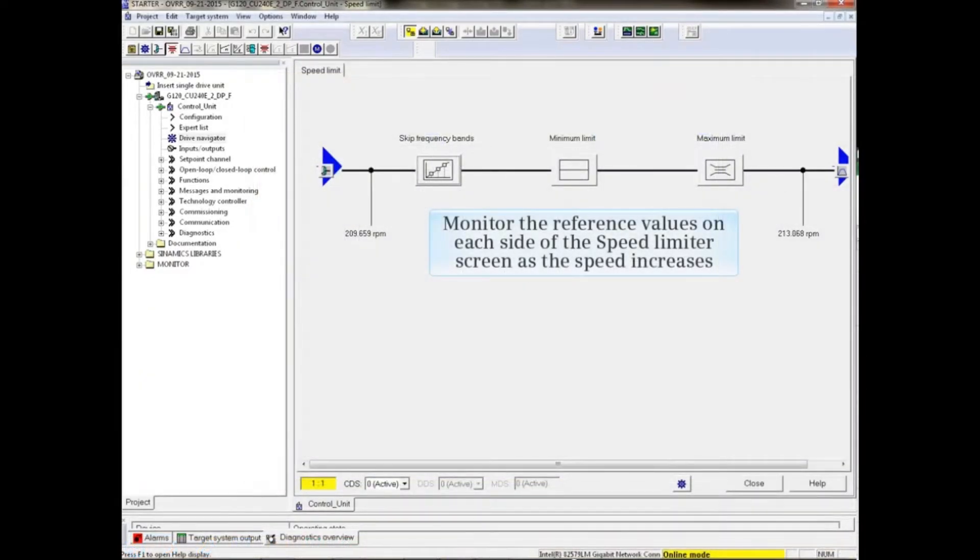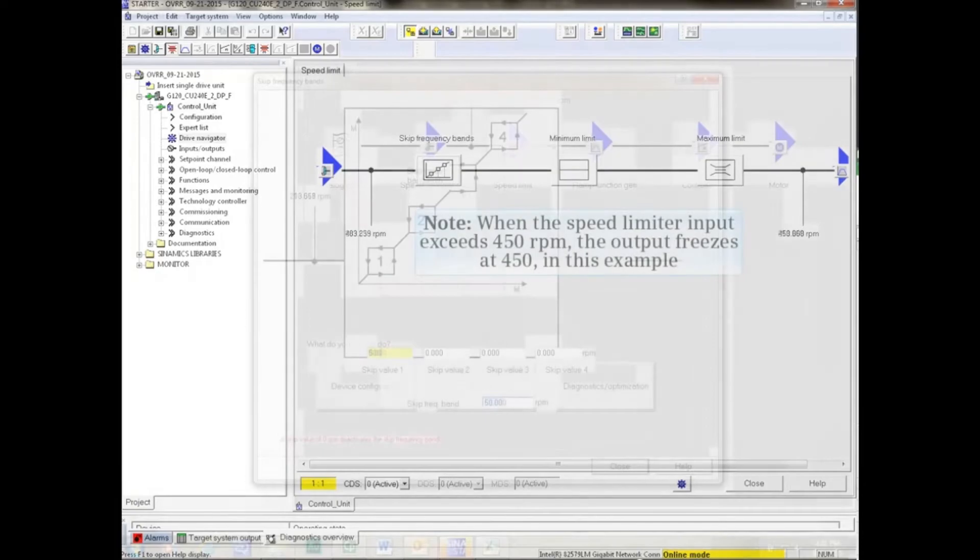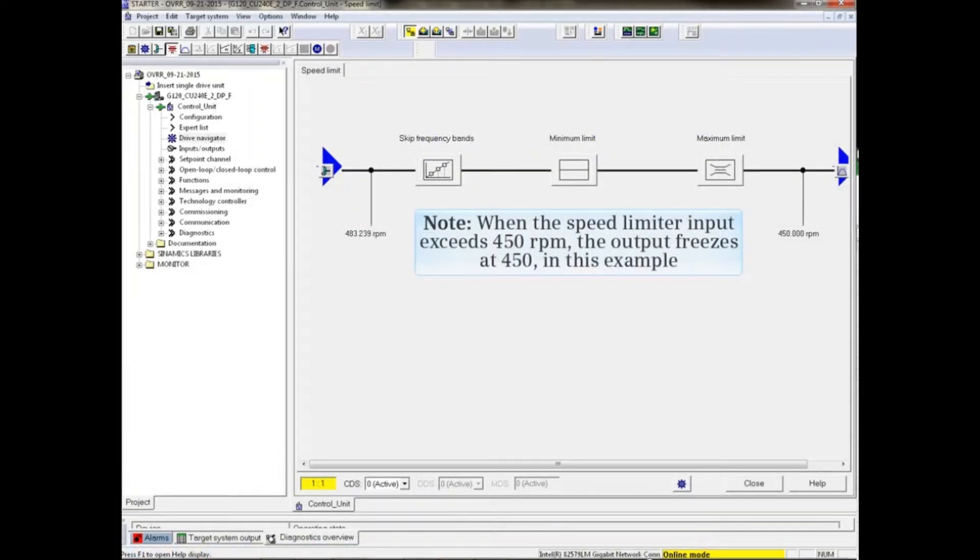Monitor the reference values on each side of the Speed Limiter screen as the speed increases. Note in the example that when the Speed Limiter input exceeds 450 RPM, the output freezes at 450.